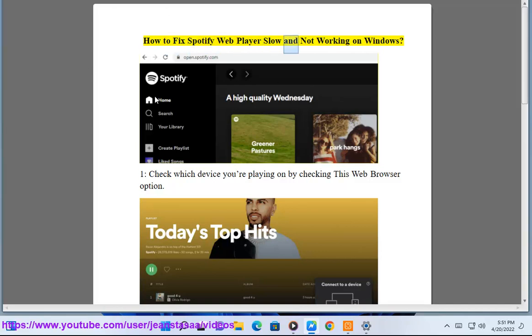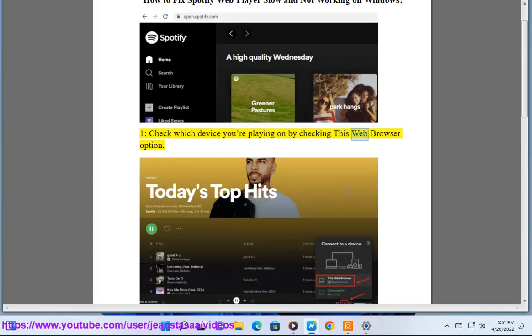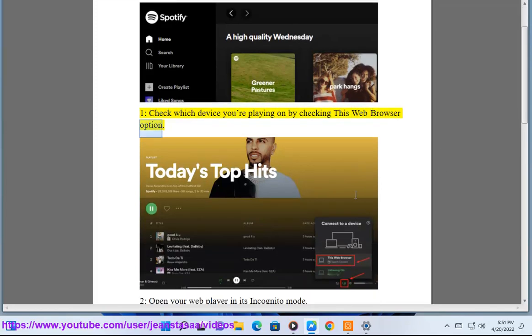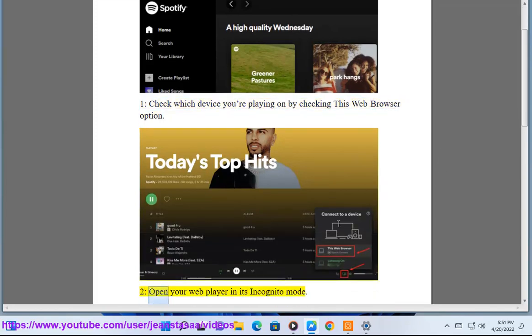How to fix Spotify Web Player slow and not working on Windows. Step 1: Check which device you're playing on by checking the web browser option.